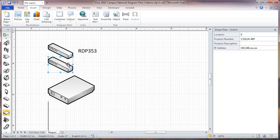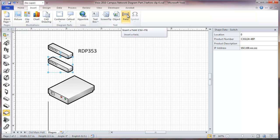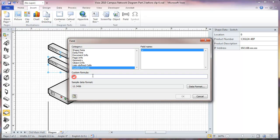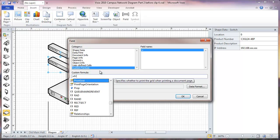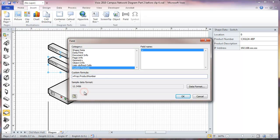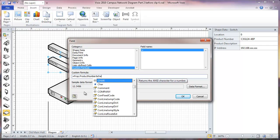Now we're going to label our switch. I'm going to do this slightly differently. We'll go and insert the field, but this time we're going to choose a custom formula. We're going to go and here we're going to add the first field, which is going to be the product number. Then we're going to go to a second line, so we're going to add a function here.